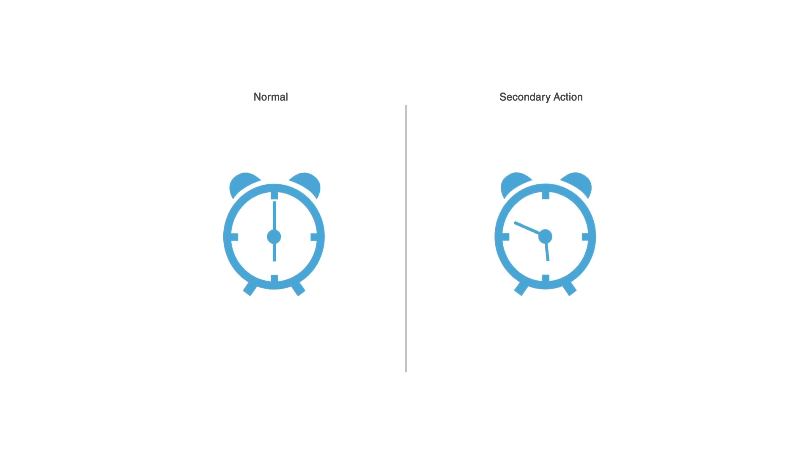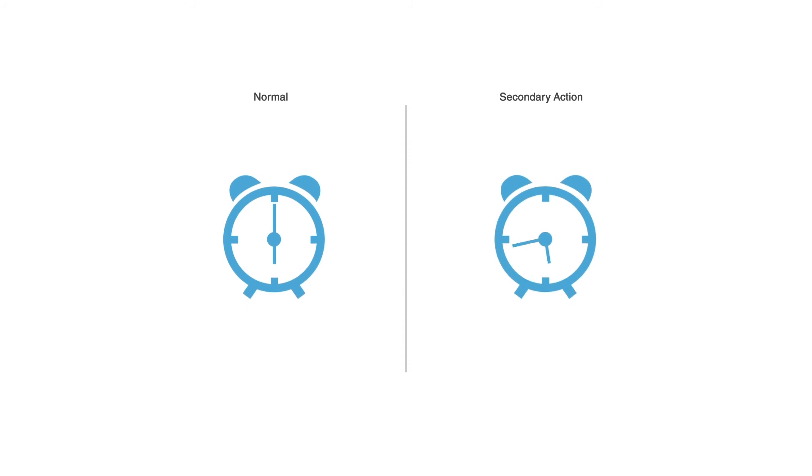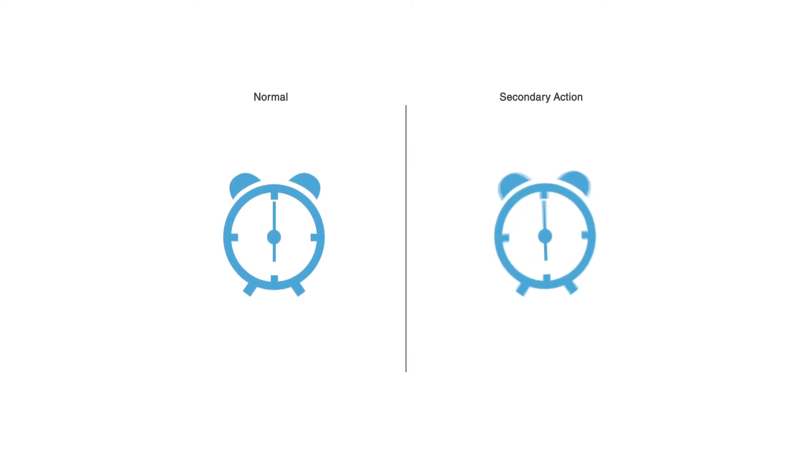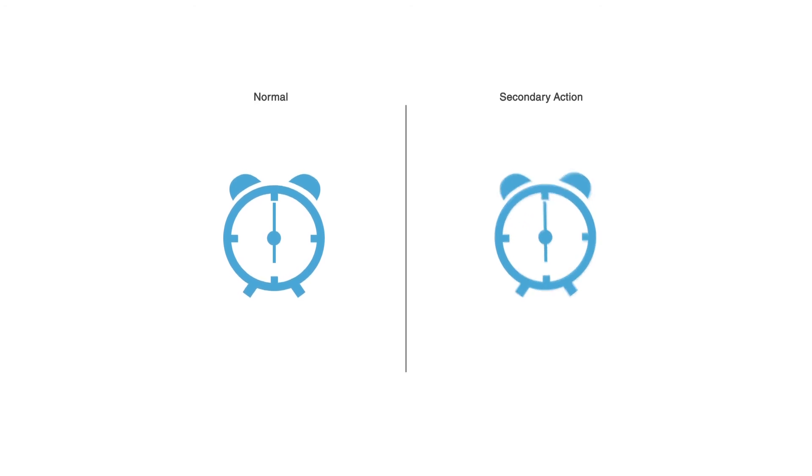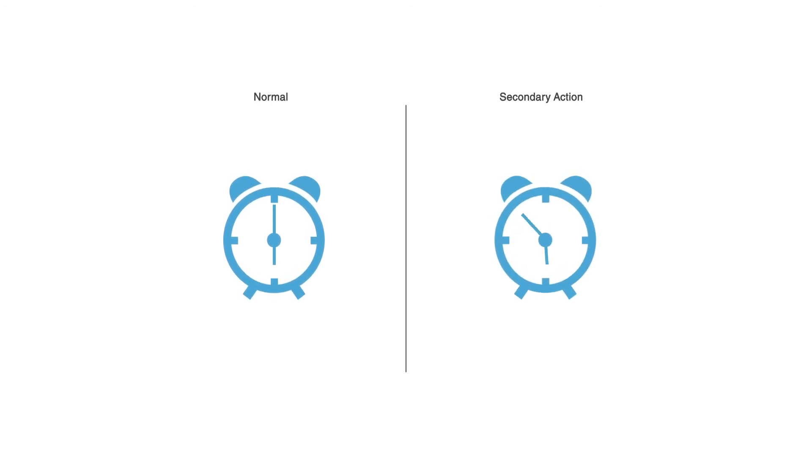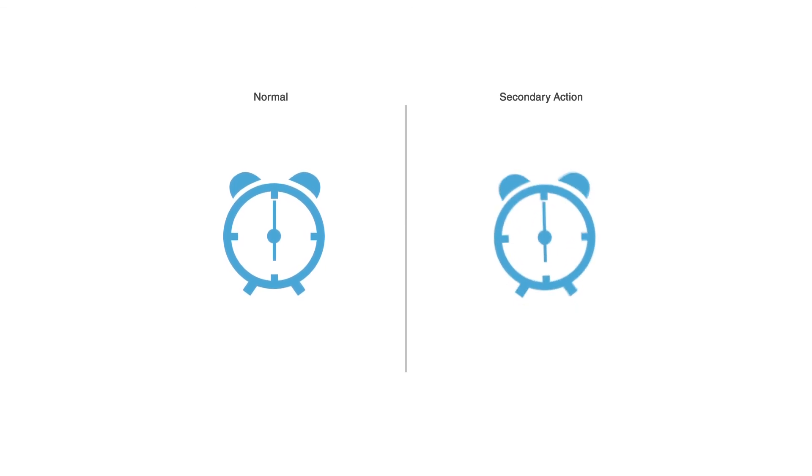It could be like a character is walking as the primary animation, but while walking the character is scratching his head or playing with his keys or whistling. Those additions, those personality additions, could be the secondary action.